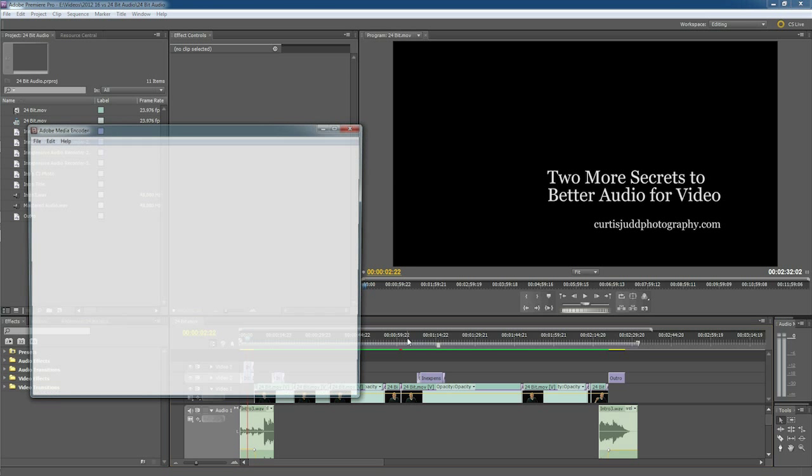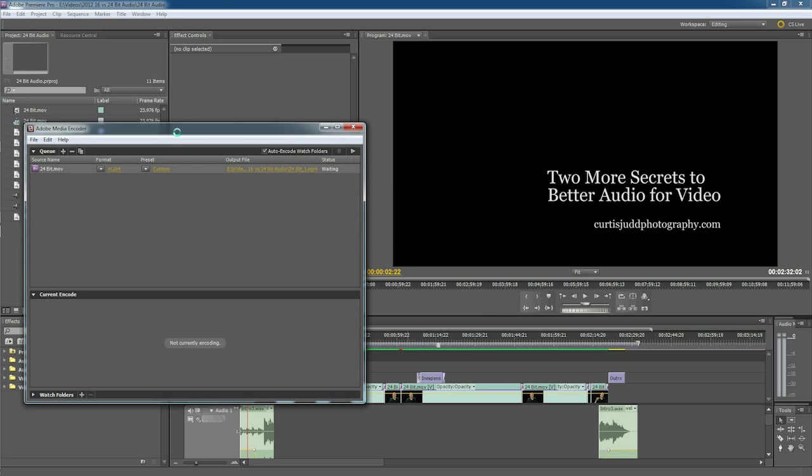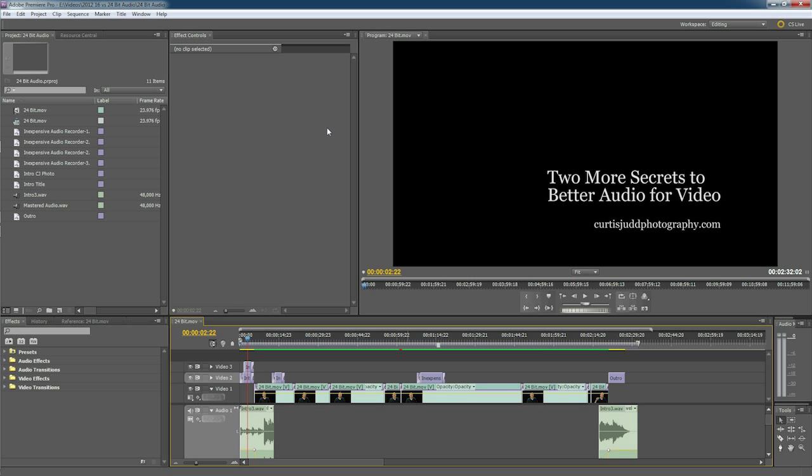Now, some of the questions: that'll bring up the Adobe Media Encoder, and then you just start it from there. But one other thing to take in consideration: